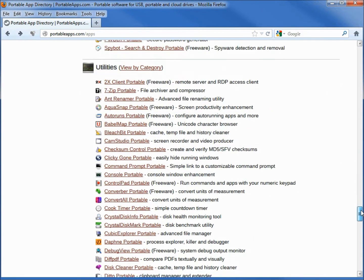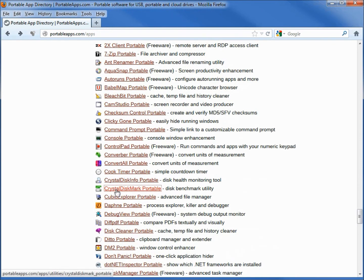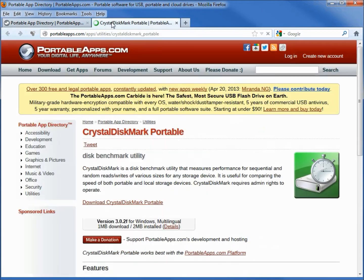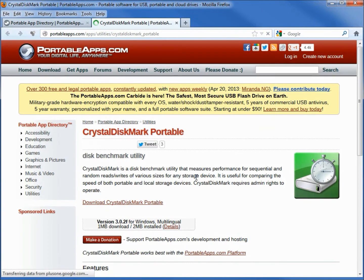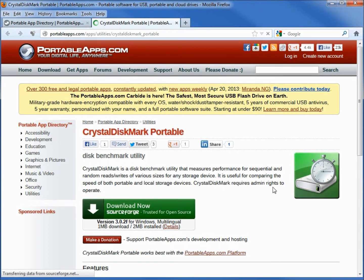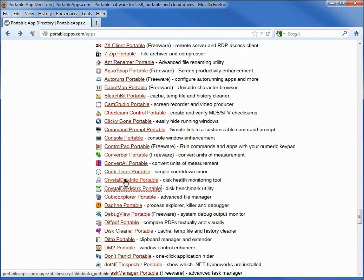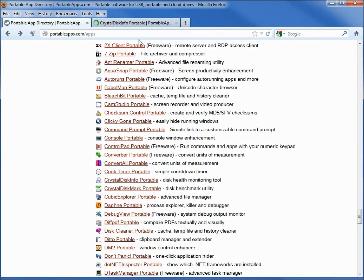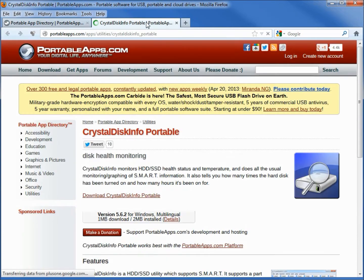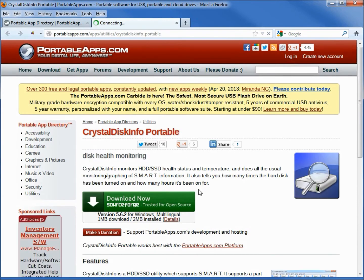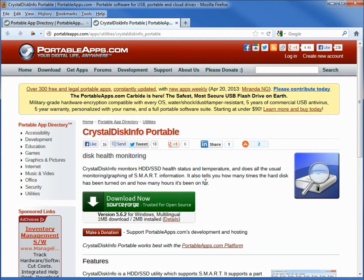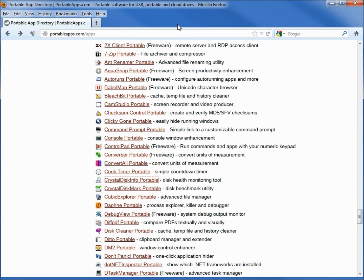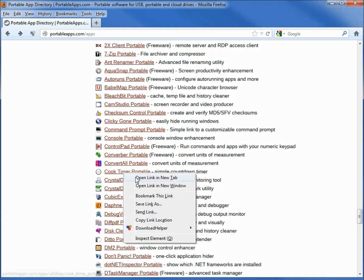Going under utilities this one here CrystalDiskMarkPortable has required admin rights, but the one right above it CrystalDiskInfoPortable does not require the admin rights. So on these programs some will, some won't. Let's download one and give it a try. I'm going to select this cook timer portable.